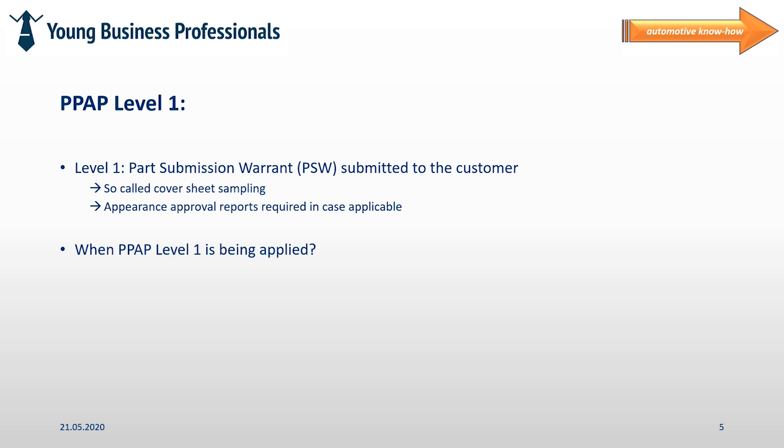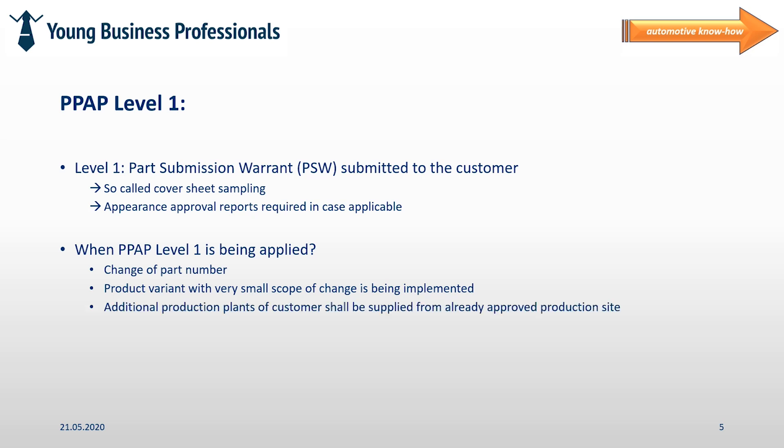Typically PPAP level 1 is applied in cases in which just minor changes are being performed with regard to the product. These changes might be that small that the risk is low and the effort of creating a full bunch of paperwork is not required. A good example could be the implementation of a product variant with a very small scope of change.